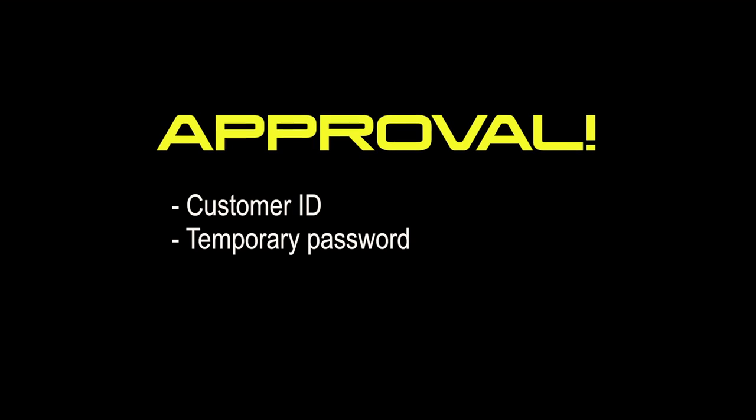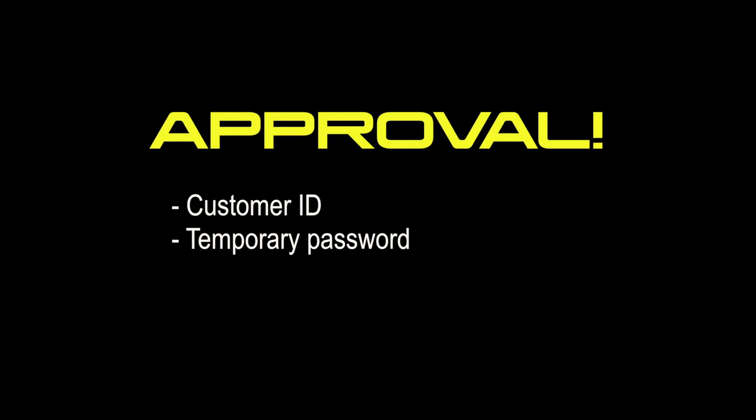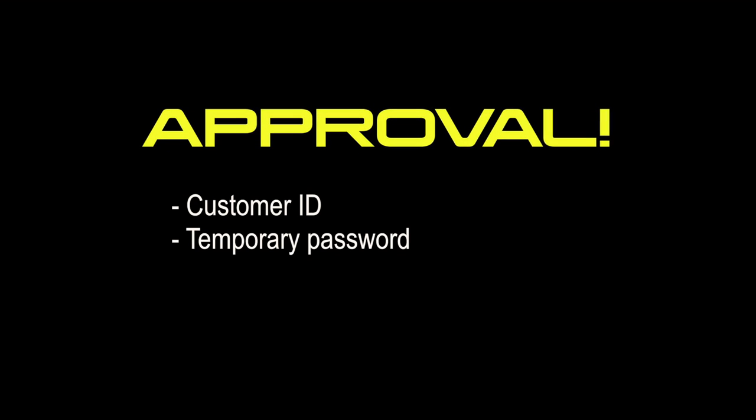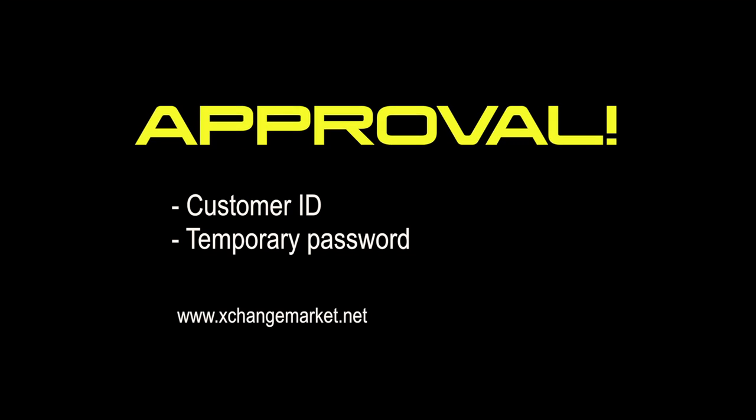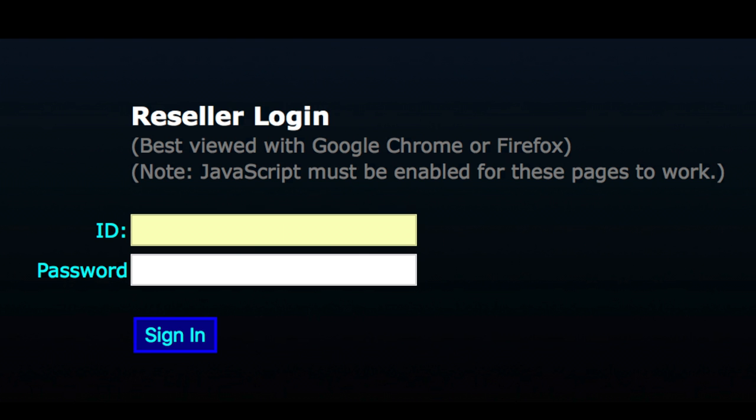Once your application is approved and you've received your customer ID and temporary password, you're ready to get started. Log in at www.exchangemarket.net. Enter your ID and password and sign in.